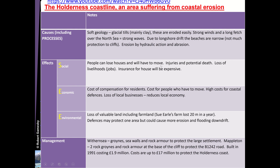The reasons for coastal protection include these key effects: people can lose houses and have to move, there's potential for injuries and loss of livelihoods and jobs, and insurance for houses can be expensive. In terms of economic costs, there's the cost of compensation for residents, relocation costs, and high costs for coastal defences themselves. Environmental costs include loss of farmland and environmental areas for nesting birds, and defences protecting one area may cause more erosion or flooding further down drift.